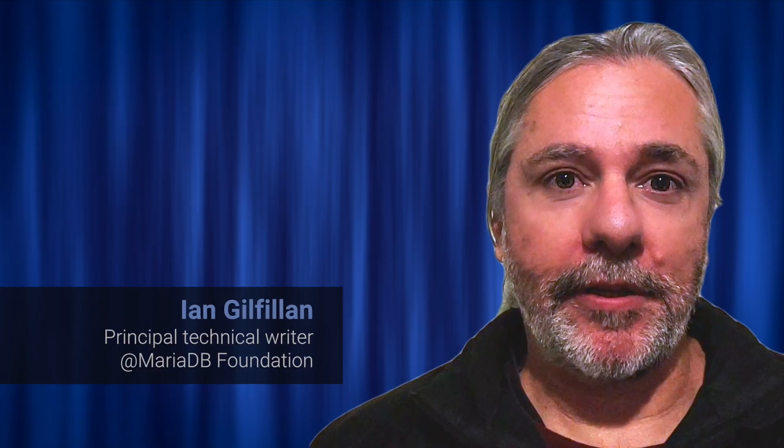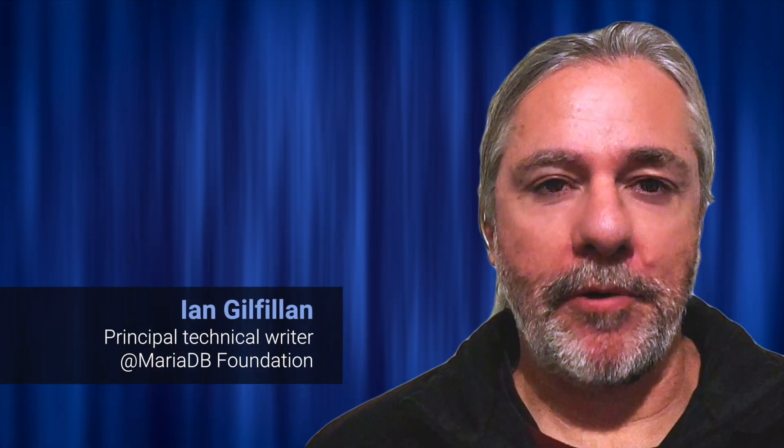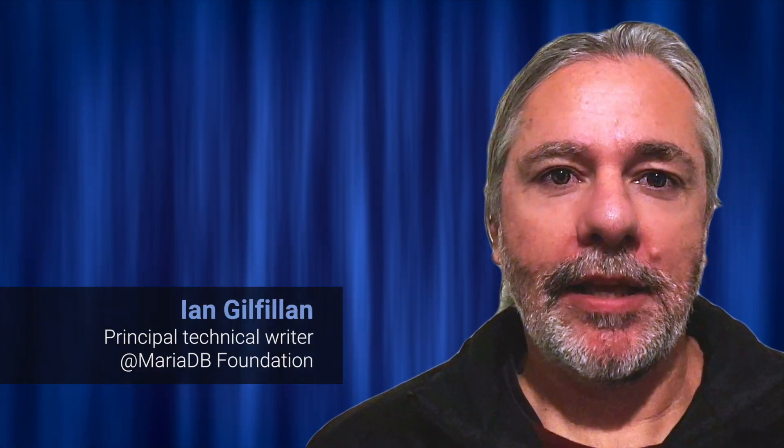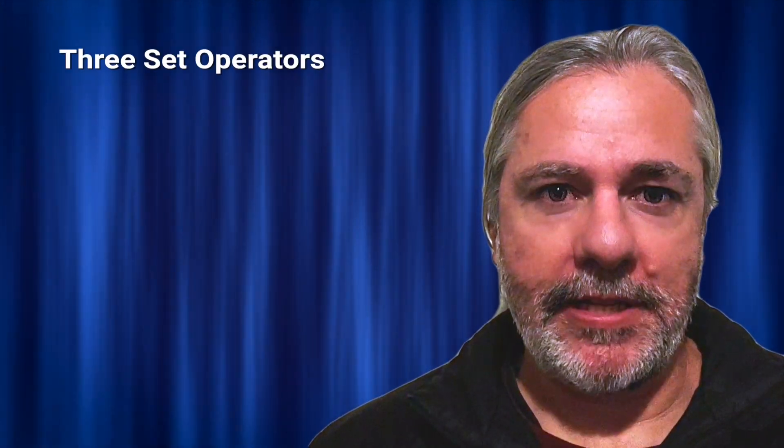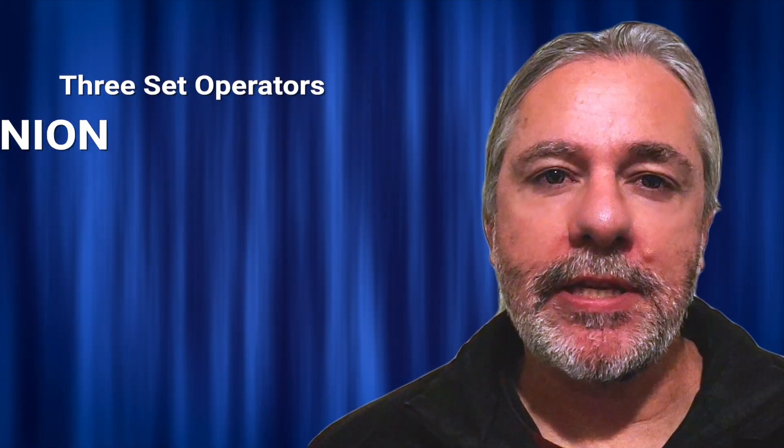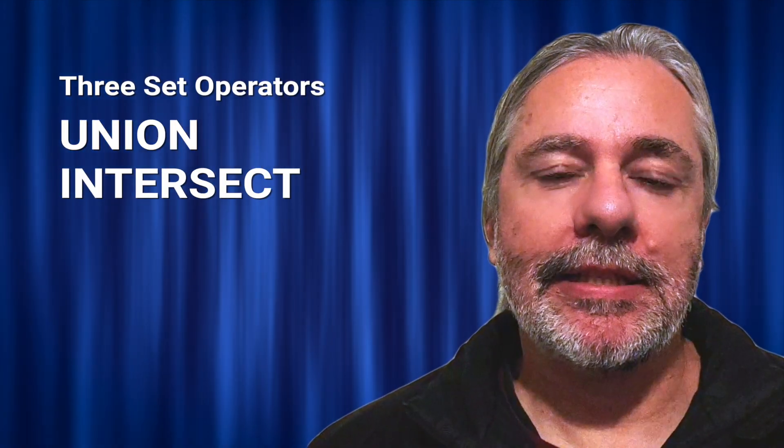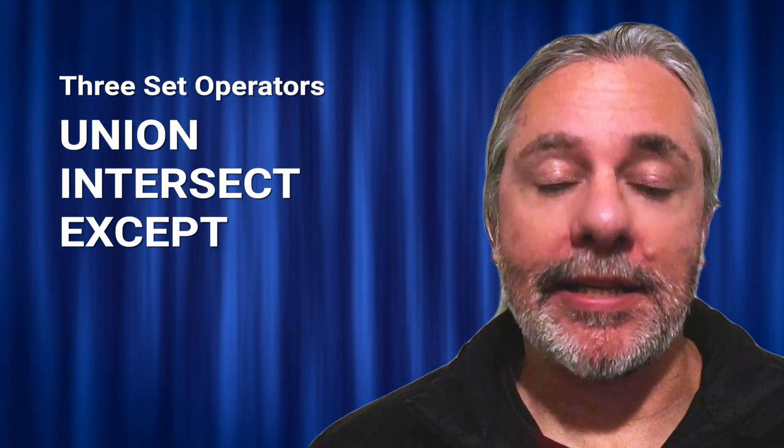Welcome to this video. I'm Ian Gilfillan from the MariaDB Foundation and this video looks at the three set operators: union, intersect, and except.